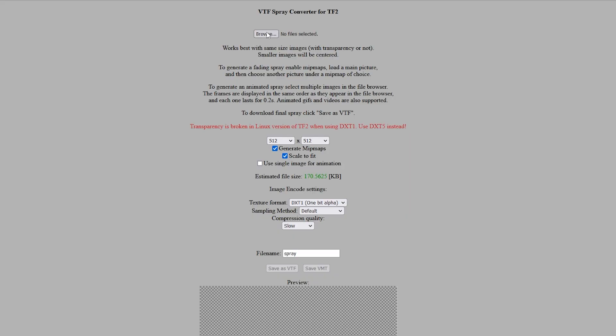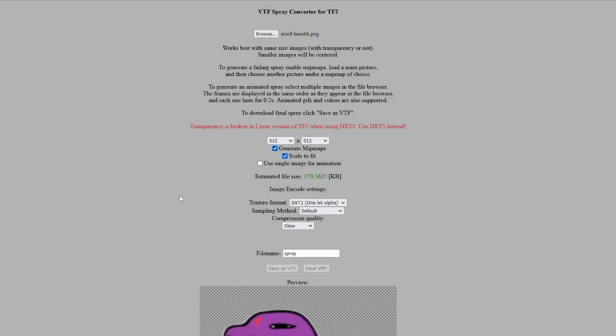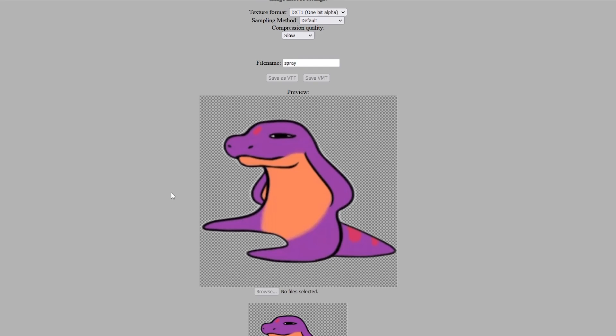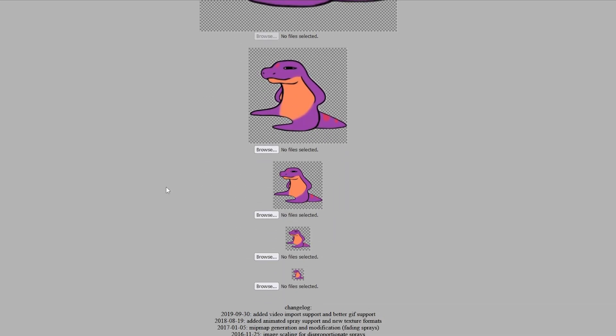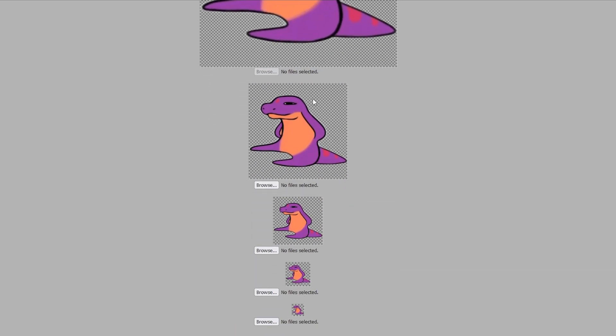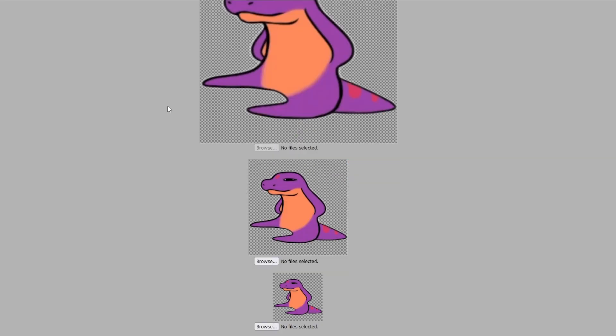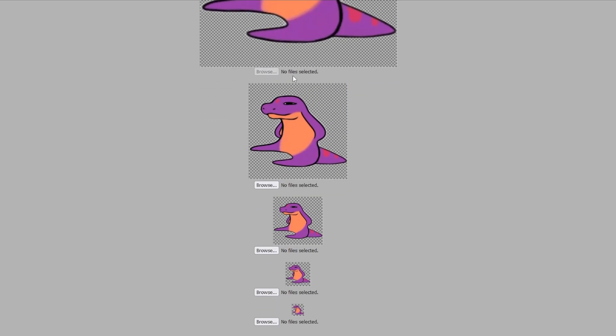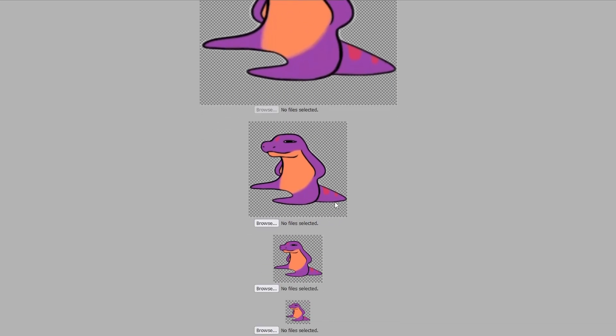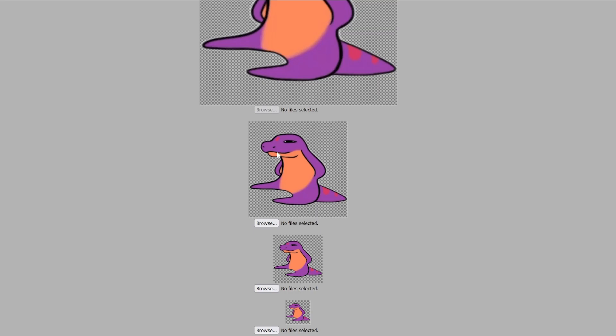All right, so now that I got the file prepped, I can go ahead and put it in right there. Now make sure that generate mipmaps is checked. Now you'll see that it's generated all the smaller pictures. So these down here are what it's going to change into the further away you get from the spray. So this is what happens when you're up closest to it. So this one down here starts at 512 by 512.